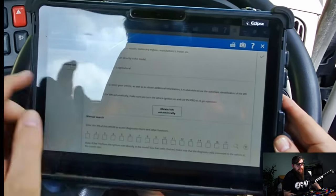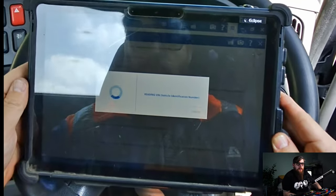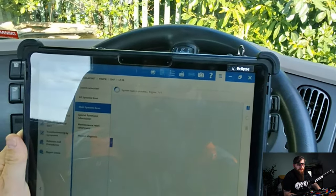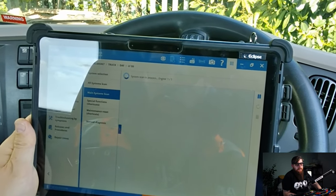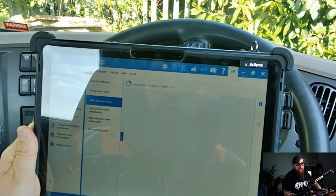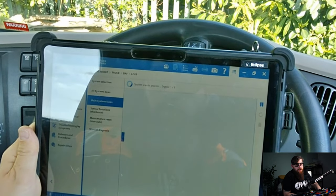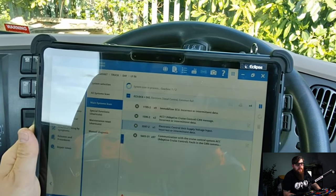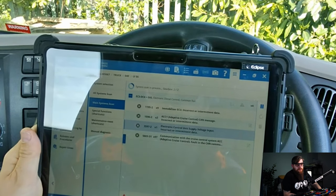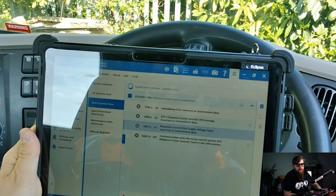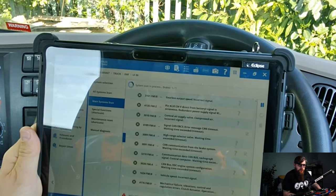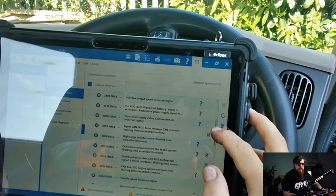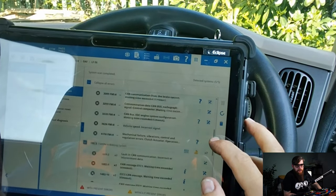With our vehicle easily identified via the auto identification feature we can perform a quick main system scan to highlight any active errors we may have in relation to our comms issue. While a large DTC error count is always a good indication to follow on faults that aren't active, if you can induce the fault and scan for active DTCs, even the apprentice can fix it.